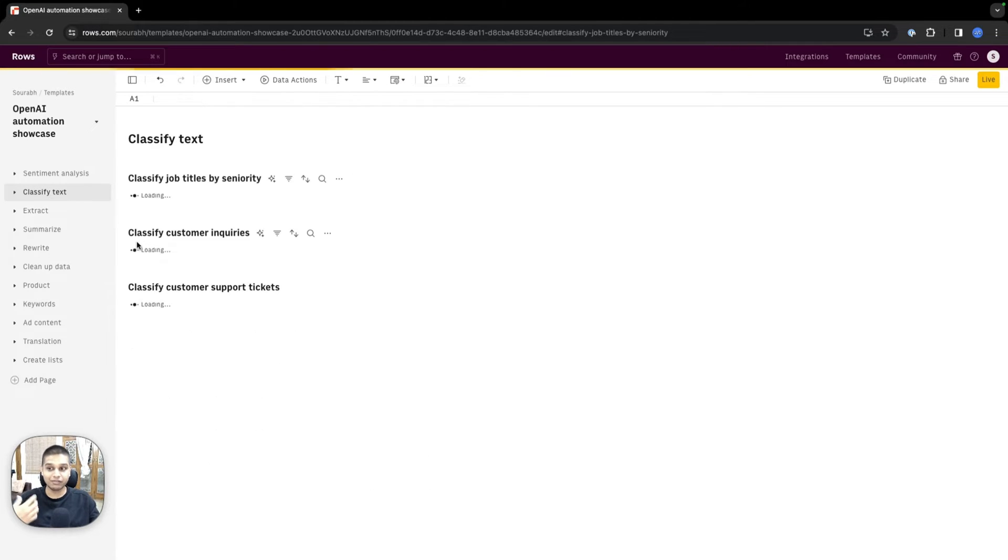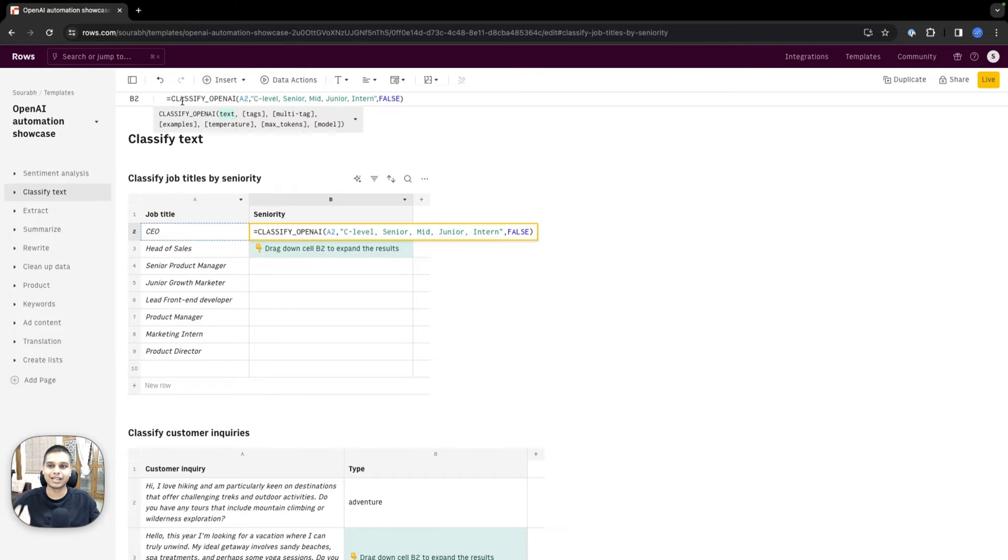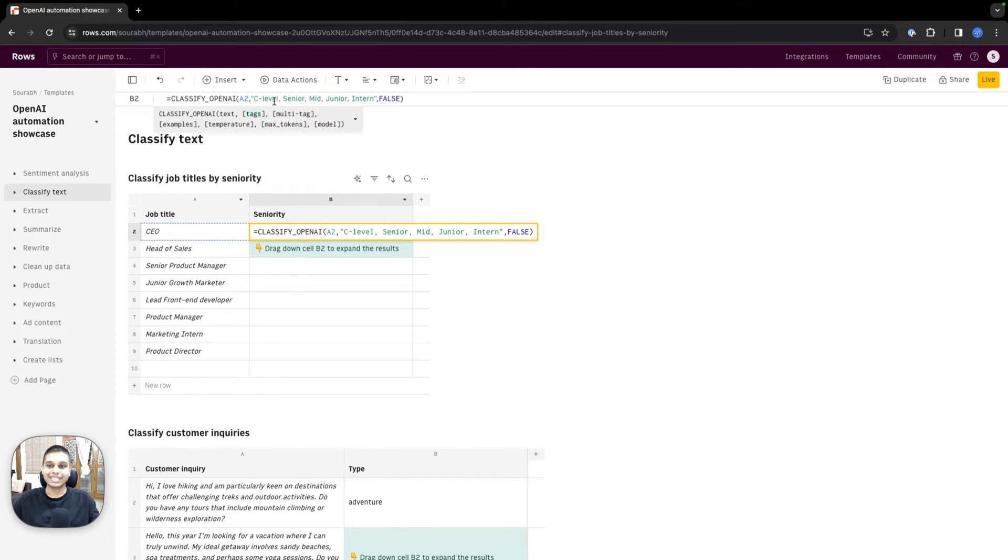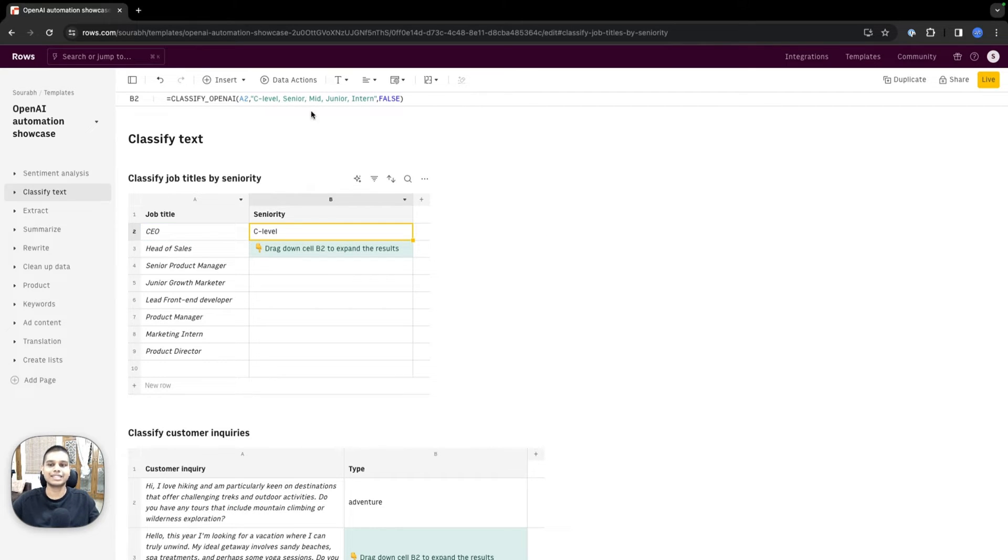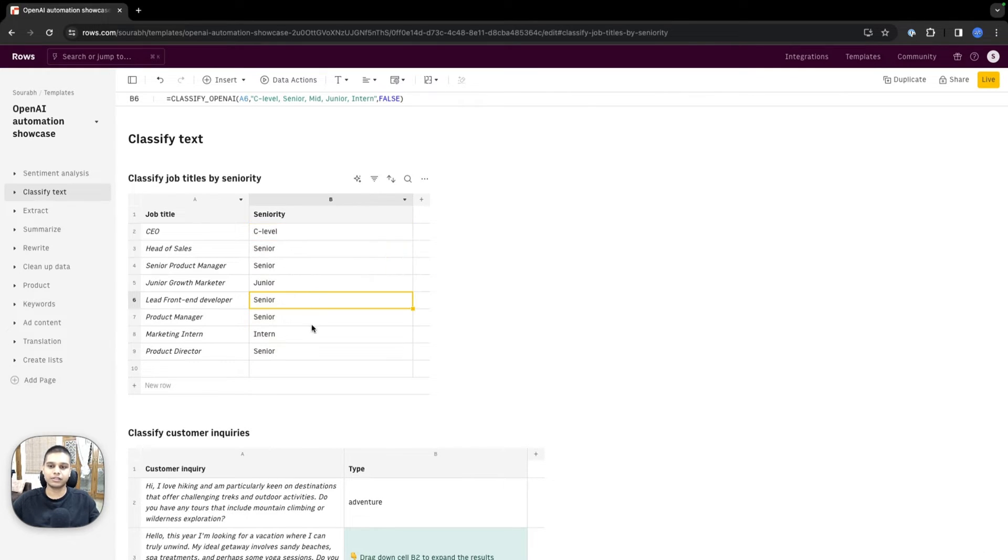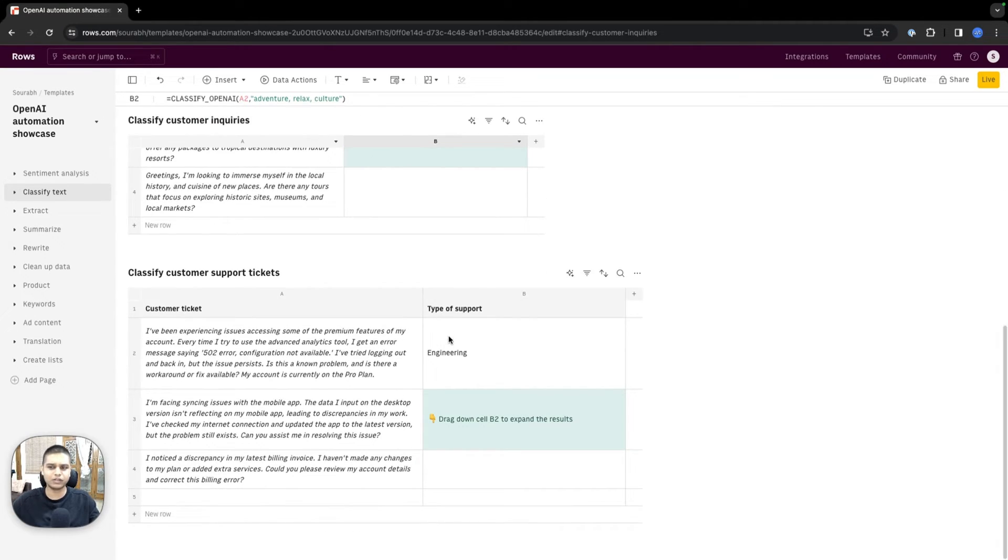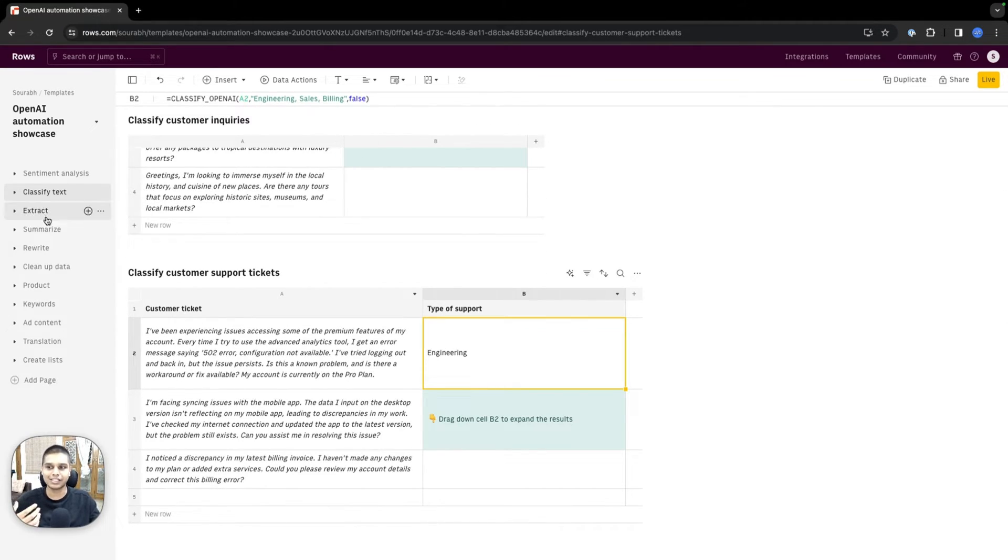You can even use our OpenAI integration to classify text. We have this function called classify_OpenAI. There are different tags that we have allocated—C level, senior, mid, etc.—and the input as A2. I'm just going to drag all the way down, and you should see that the answers are being stored inside these ranges. You can classify customer inquiries, support tickets, etc.